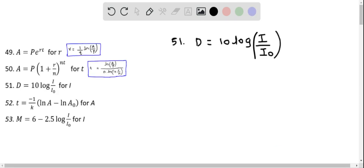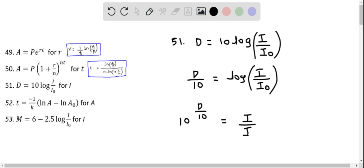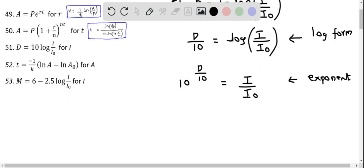Let's solve for I here. First I divide both sides by 10, so I get D over 10 equals log of I over I₀. Now we raise both sides to the power of 10, so this becomes 10 to the power of D over 10, which equals I over I₀. This is rewriting the logarithmic form into exponent form. To solve for I, we multiply both sides by I₀, so I equals I₀ times 10 to the power of D over 10.